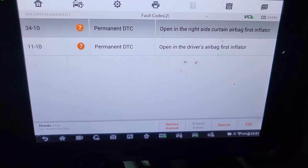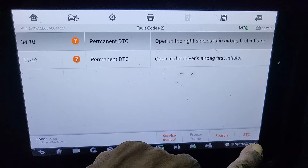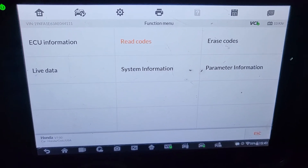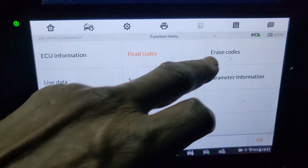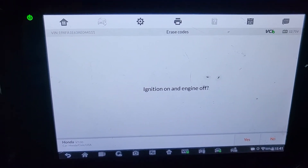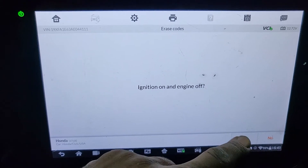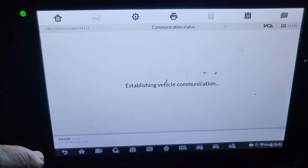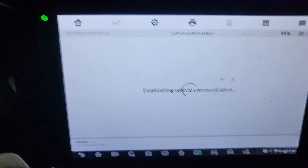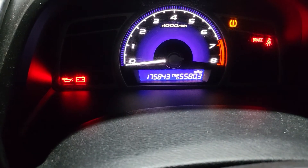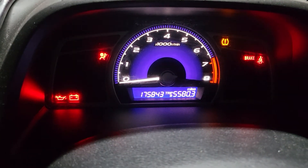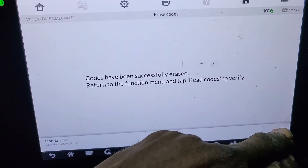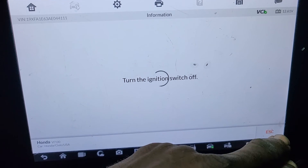I'm going to turn the key off, then ignition on, and try to erase everything. If the lights go away, I will be happy. If not, that means there is a problem. You see, it's communicating. Okay, it's gone. But if there is a problem, it will come back again. The code erased successfully, but I'm positive it will return.